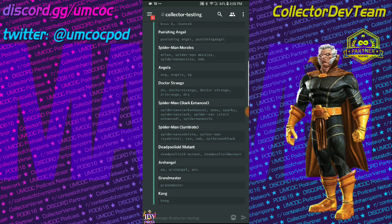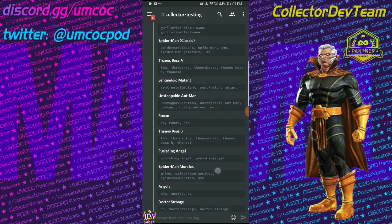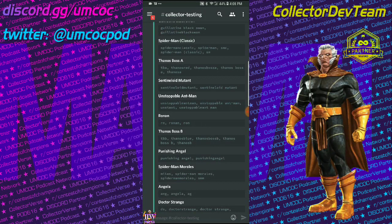There's Angela. And her shortcode would be A-G or A-N-G. Okay, guys.